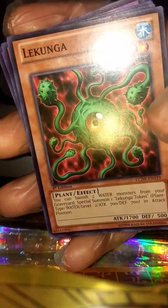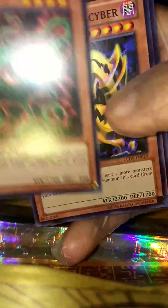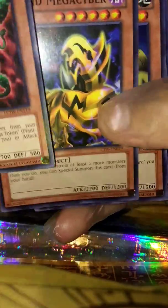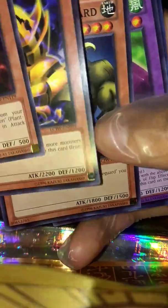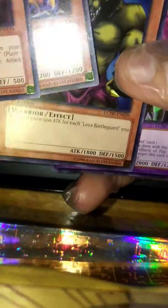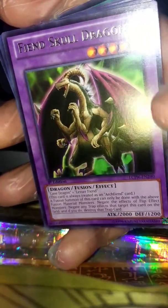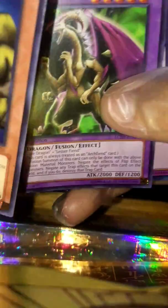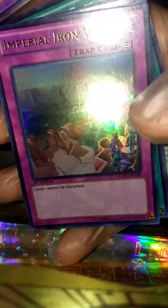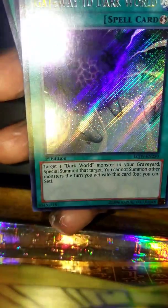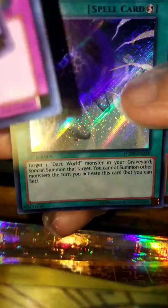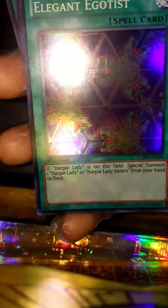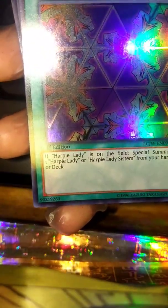We got Lekunga the Poisonous, Fiend Megacyber, Swamp Battleguard - that's a good one. Alright, Fiend Skull Dragon for rare. What is it - Imperial Iron Wall, Gateway to the Dark World, and Elegant Egotist. Not bad.